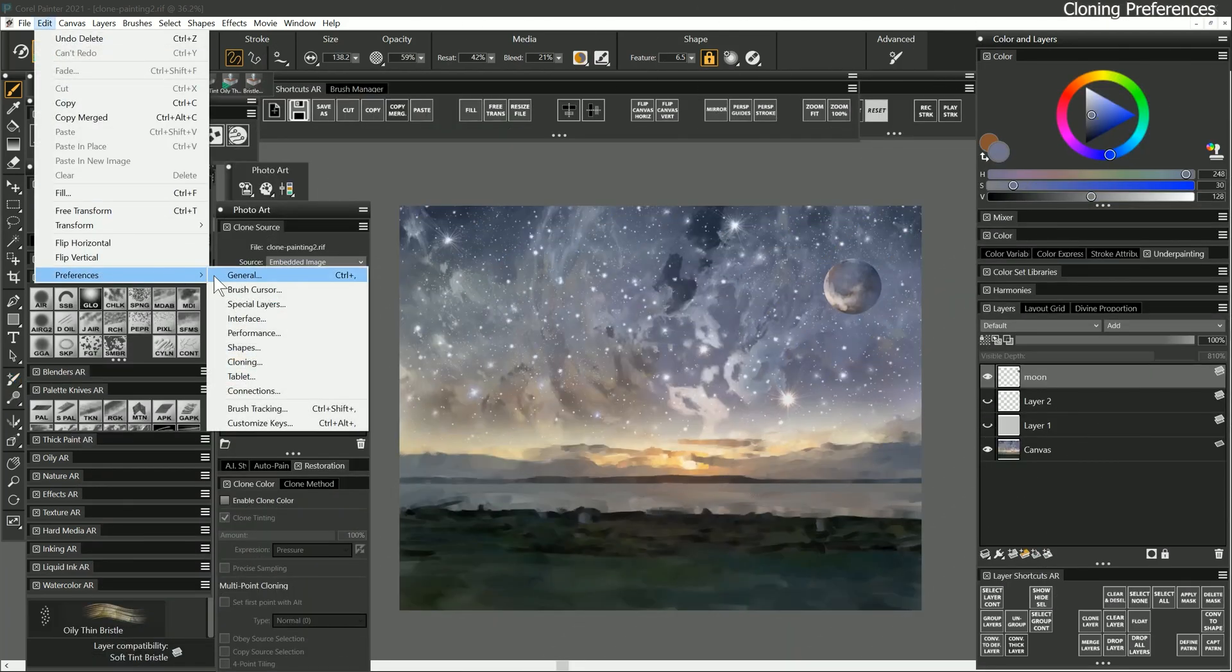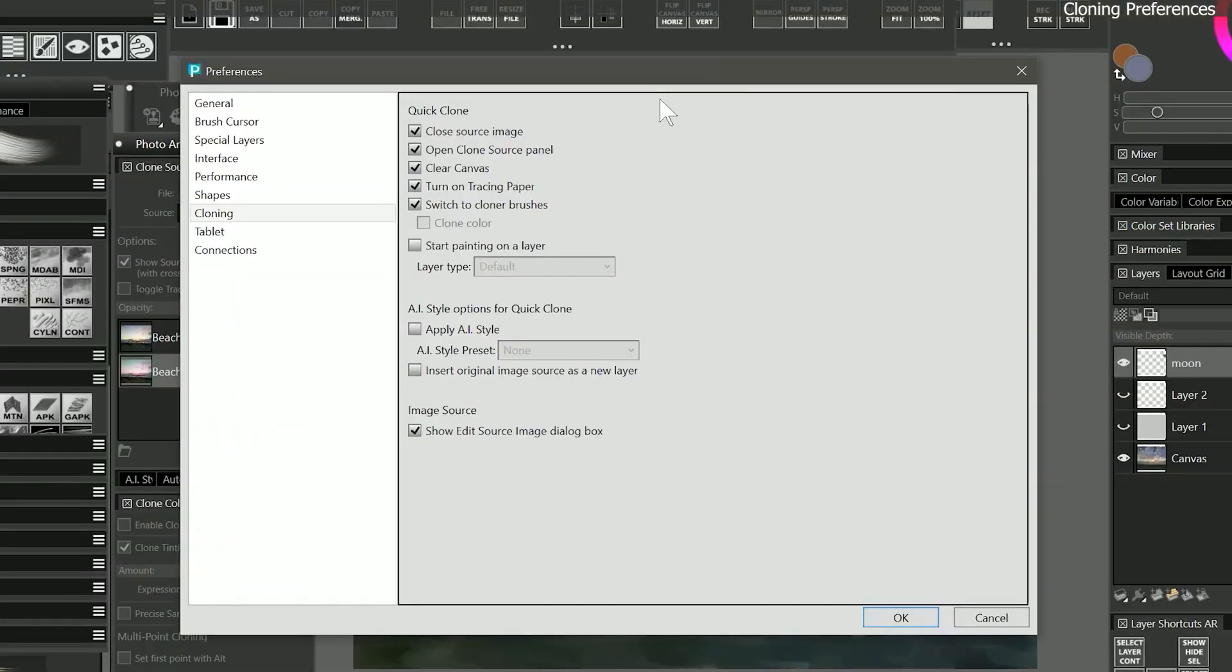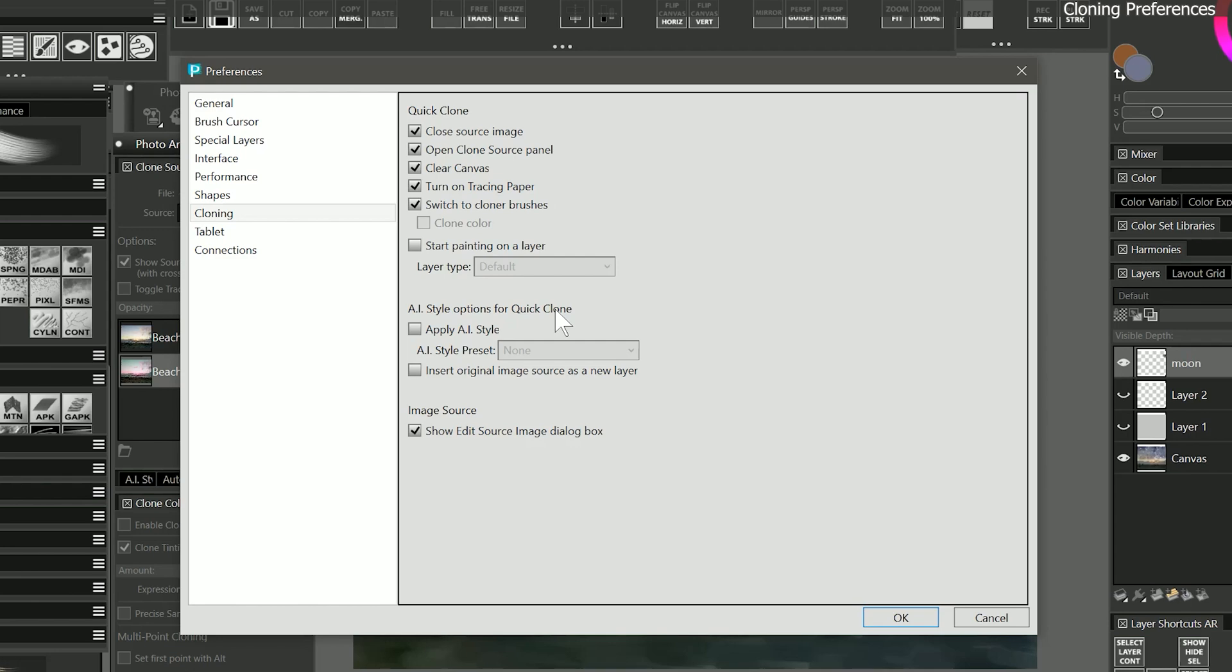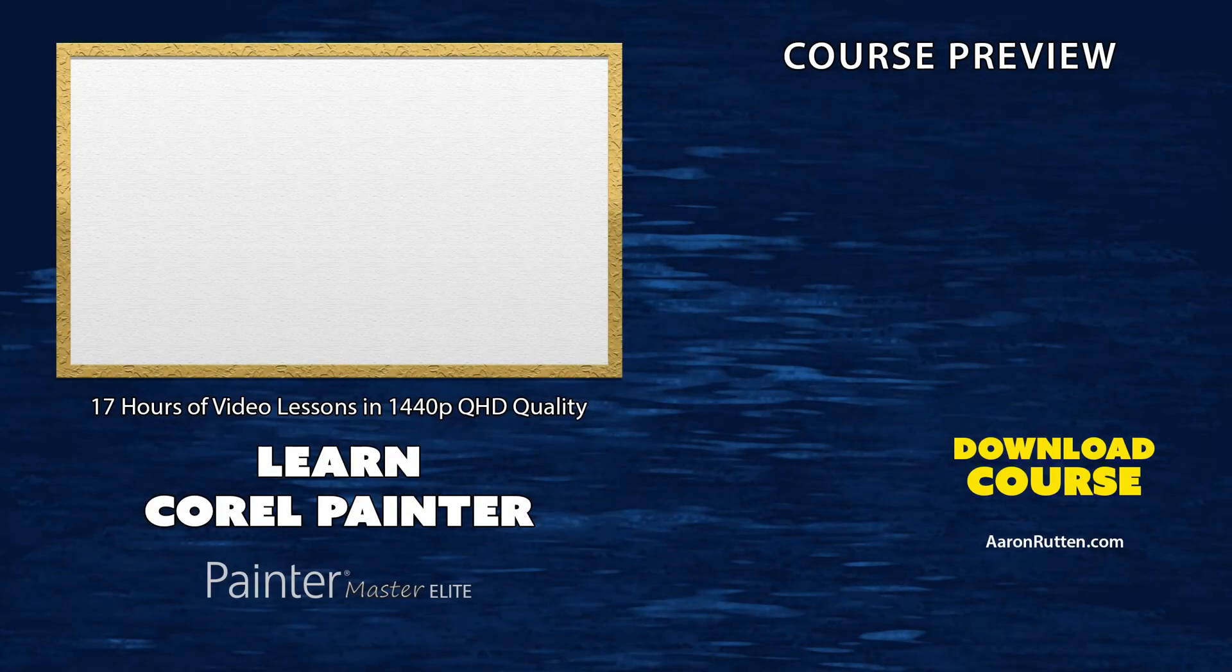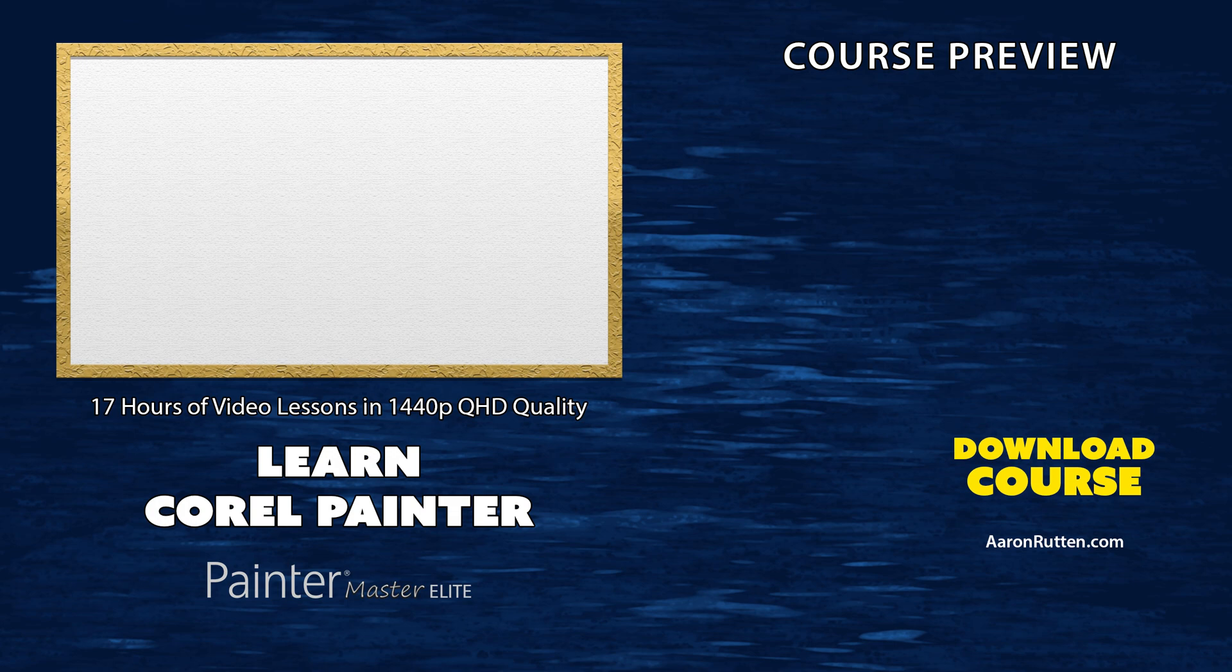In the cloning preferences, you can find some options for cloning. For instance, you can choose what happens when you create a quick clone. We can also choose to automatically apply an AI style preset when a quick clone is created. This will make more sense when we explore AI style later in this lesson. You can watch the second half of this lesson along with the rest of this course by purchasing it from my website at aaronrutton.com.